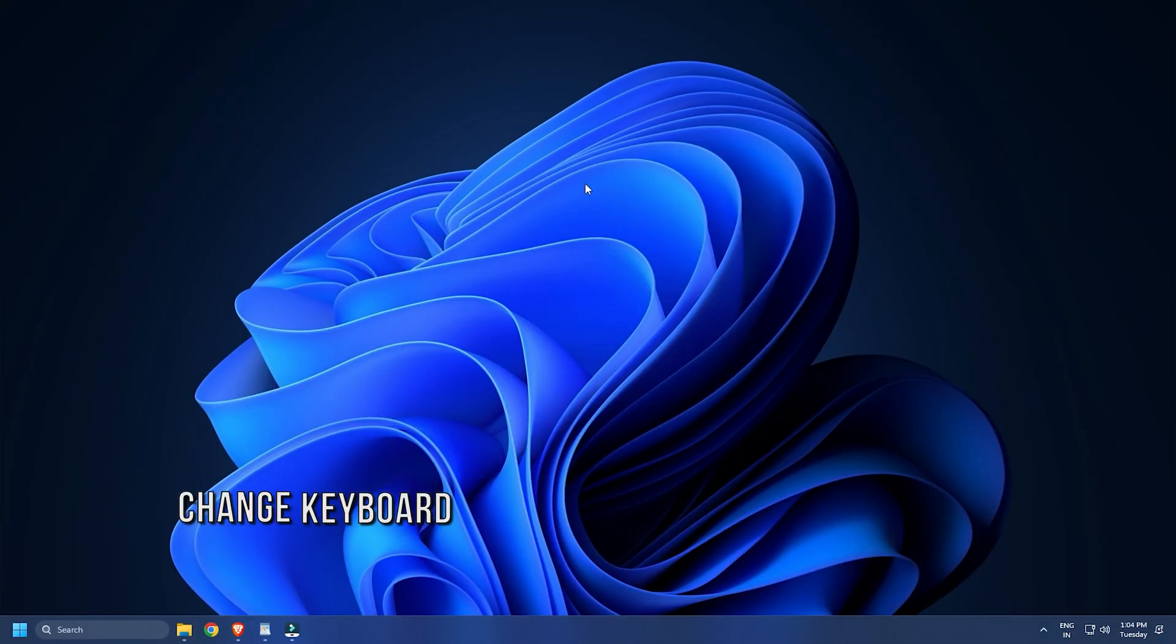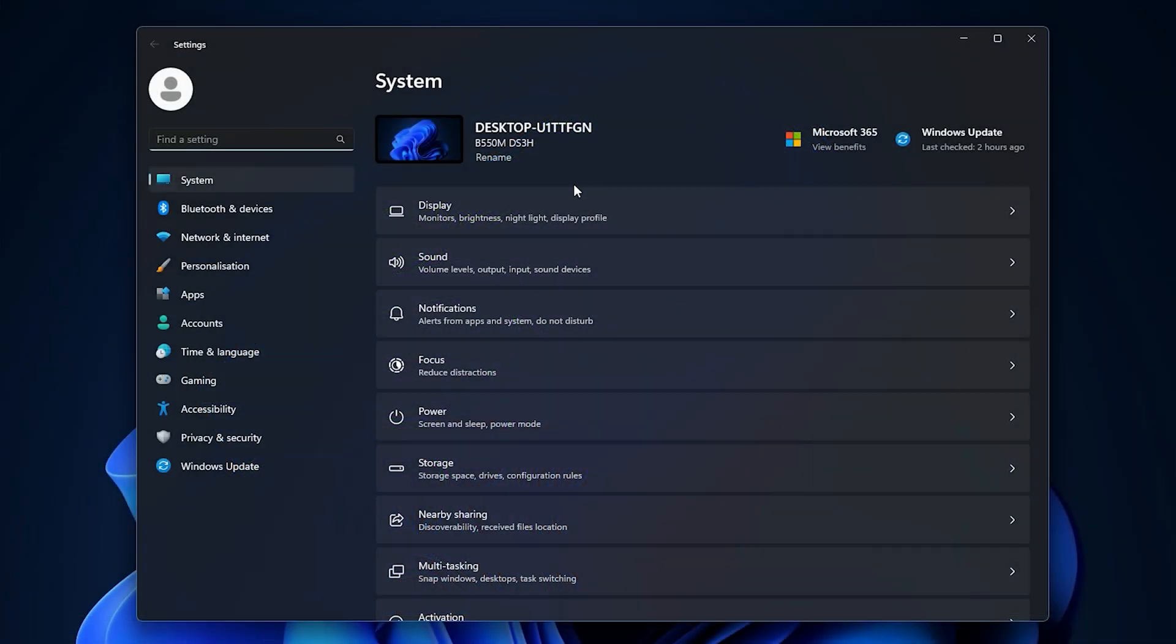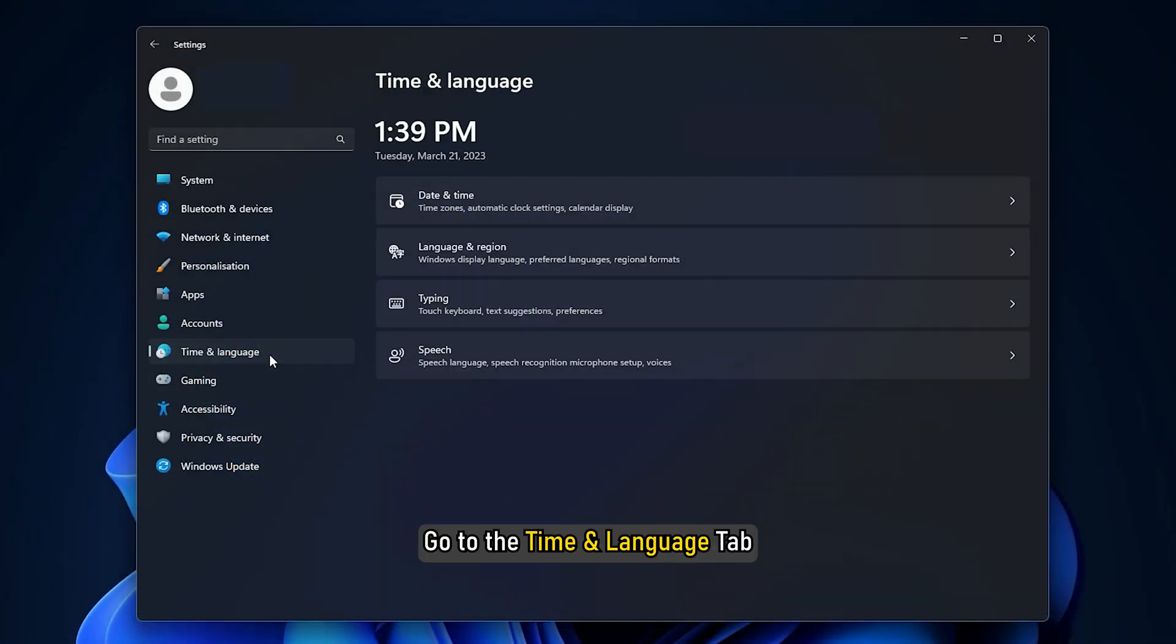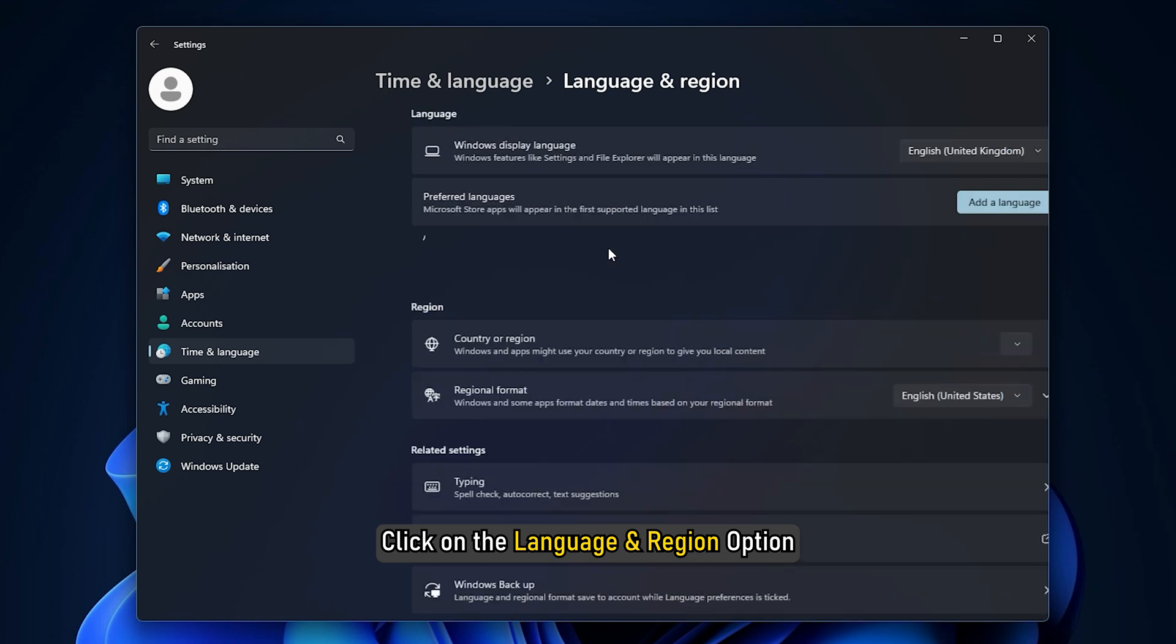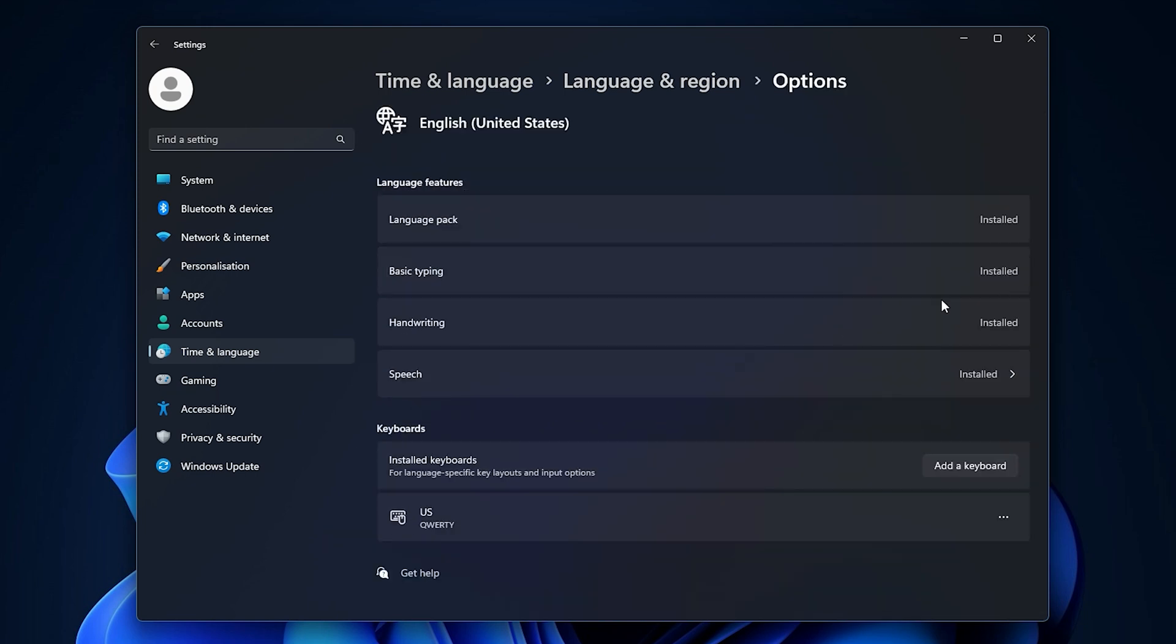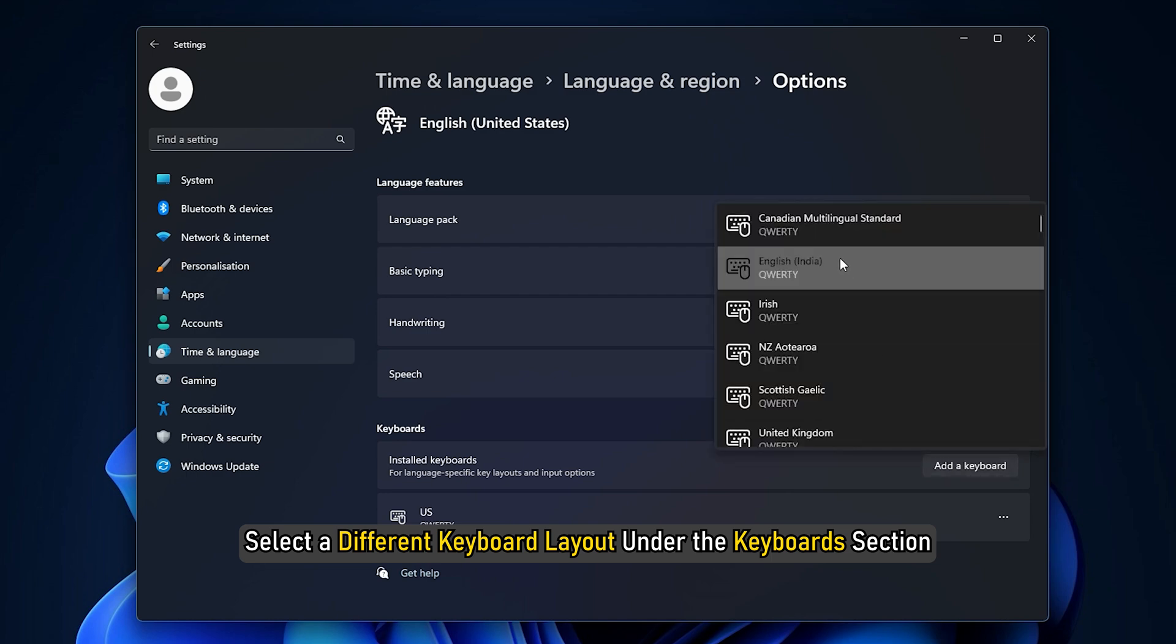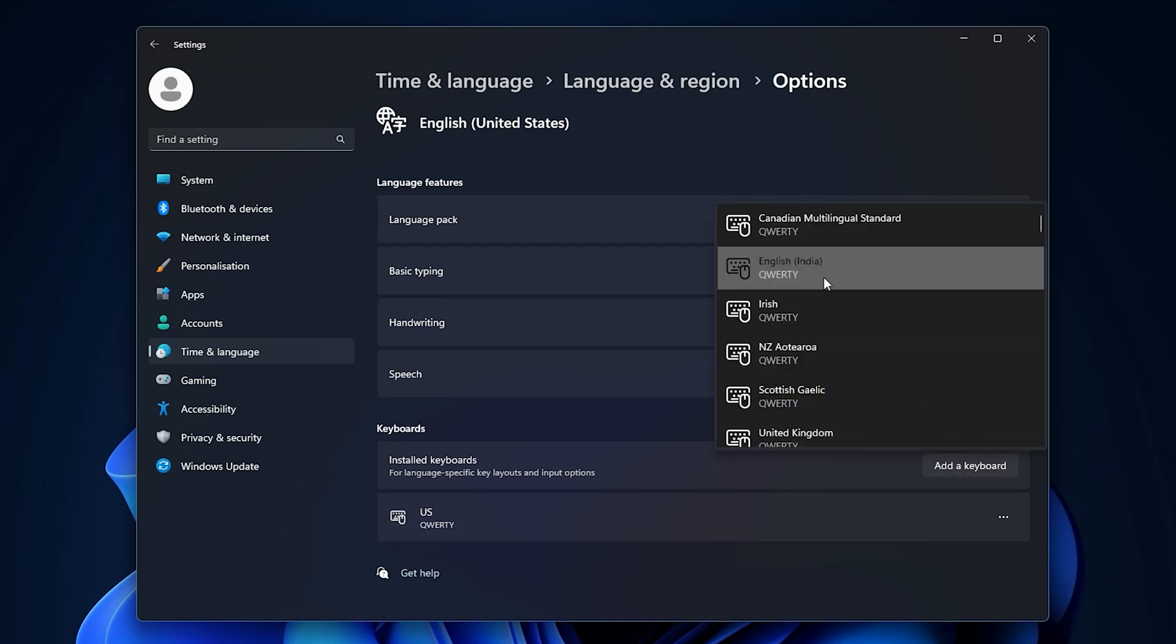Method 4. You can also change your current keyboard layout to a different one. Launch the settings app and go to the Time and Language tab. Now click on the Language and Region option and select a different keyboard layout under the Keyboard section.